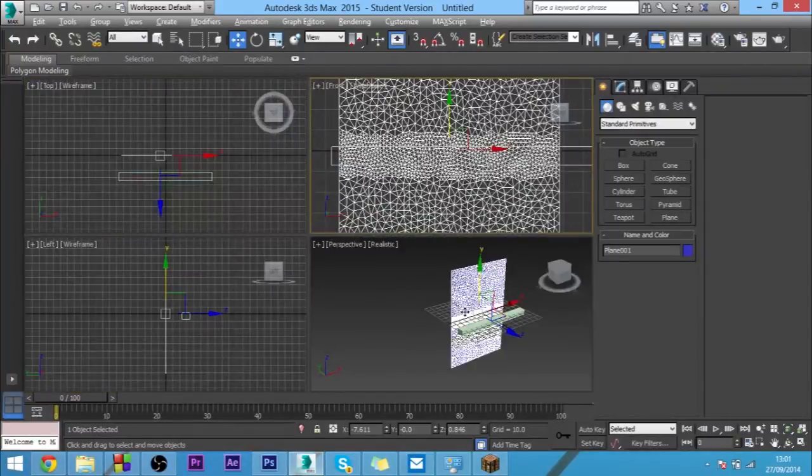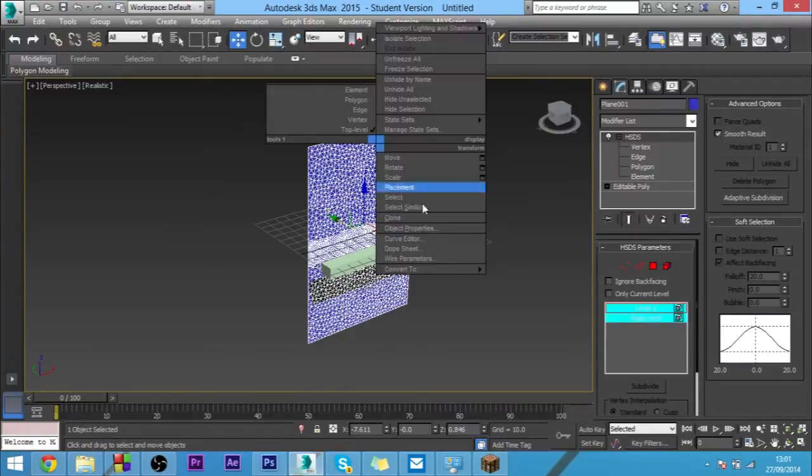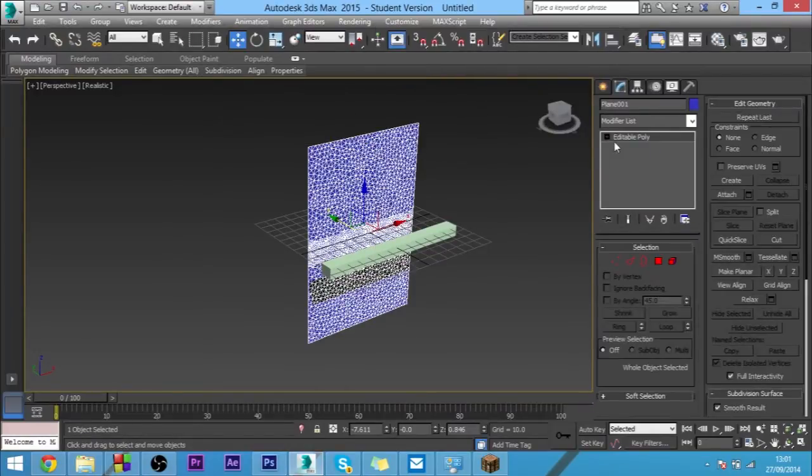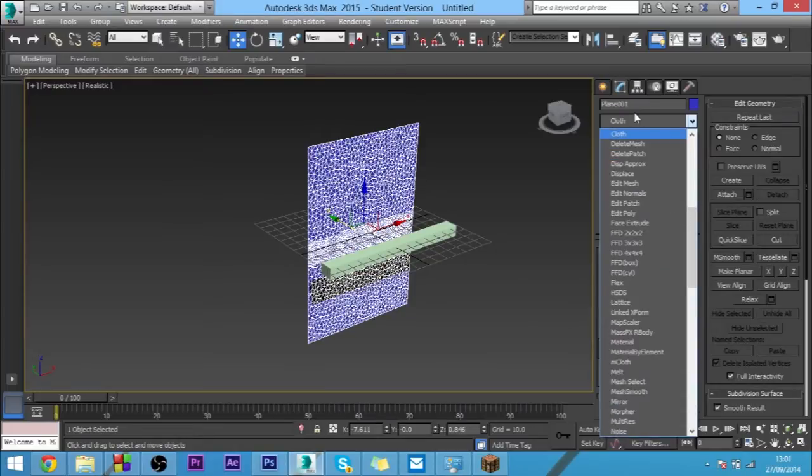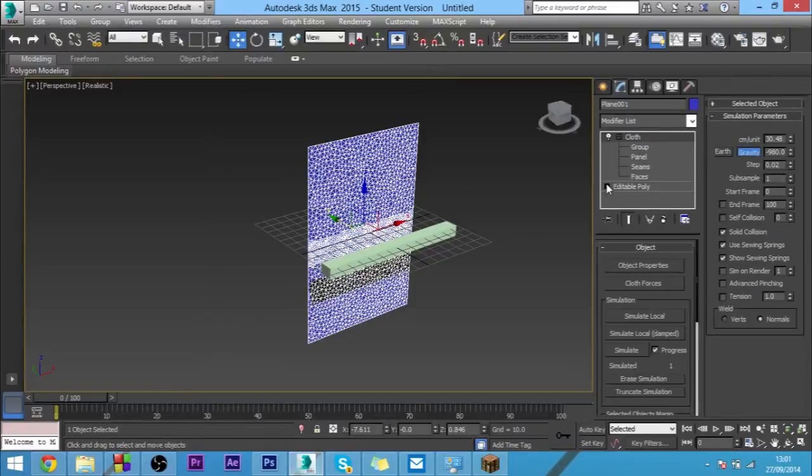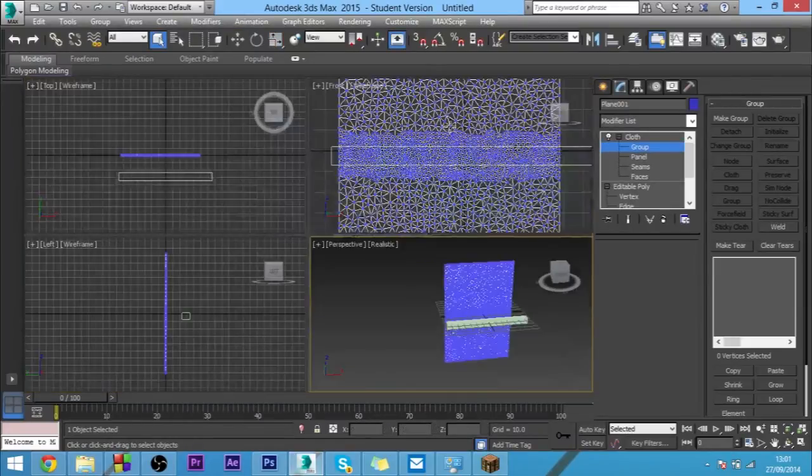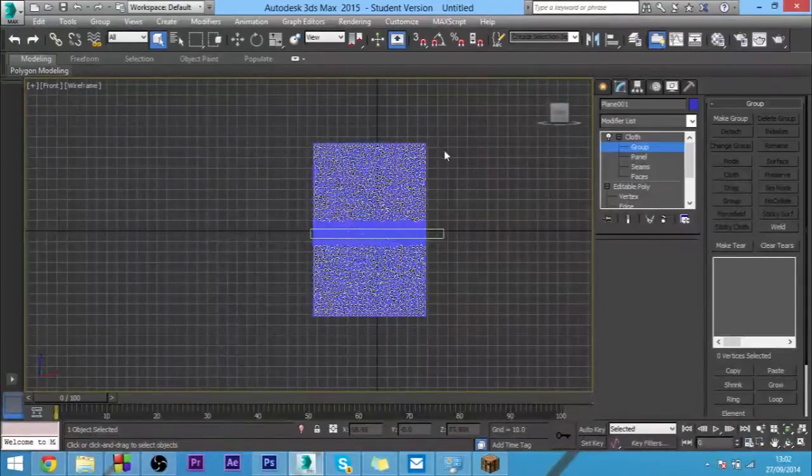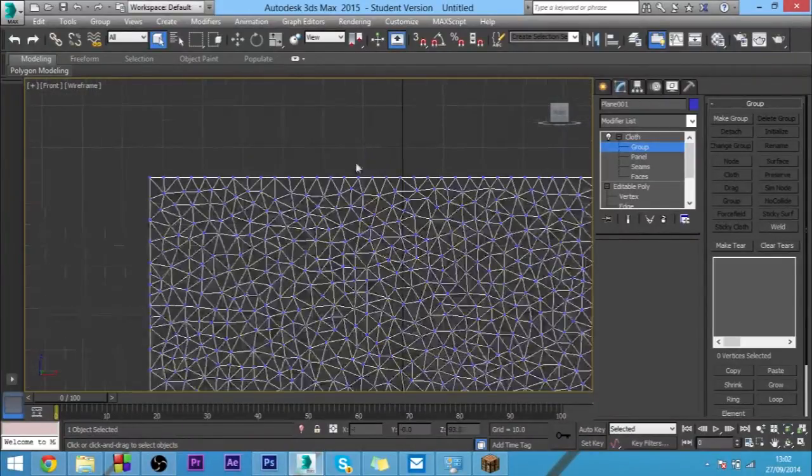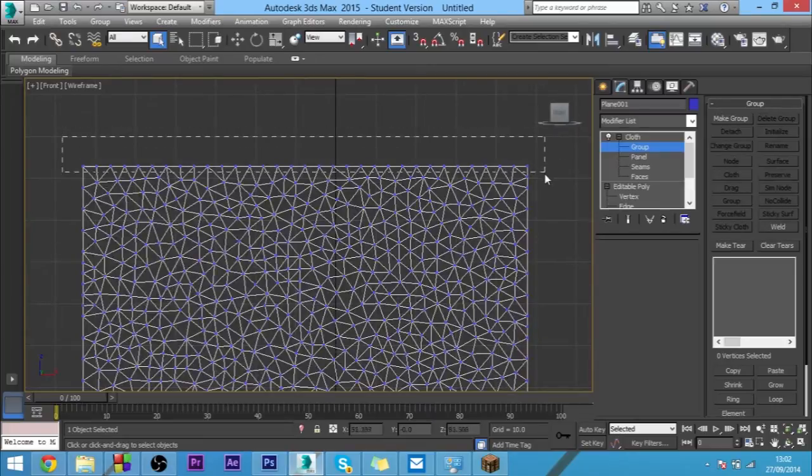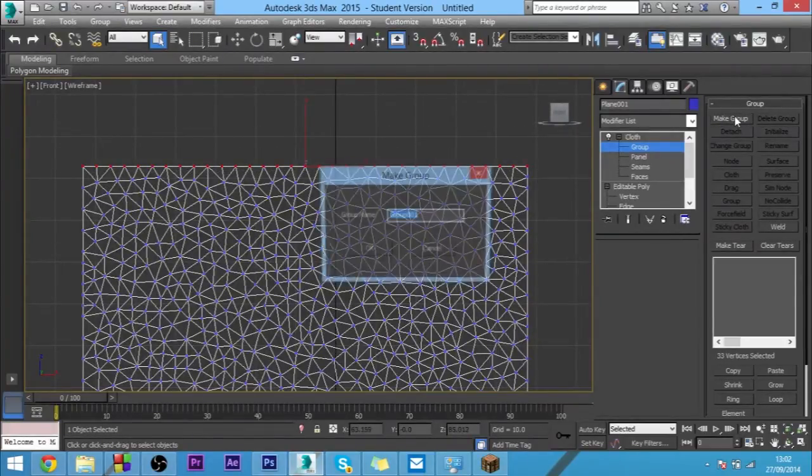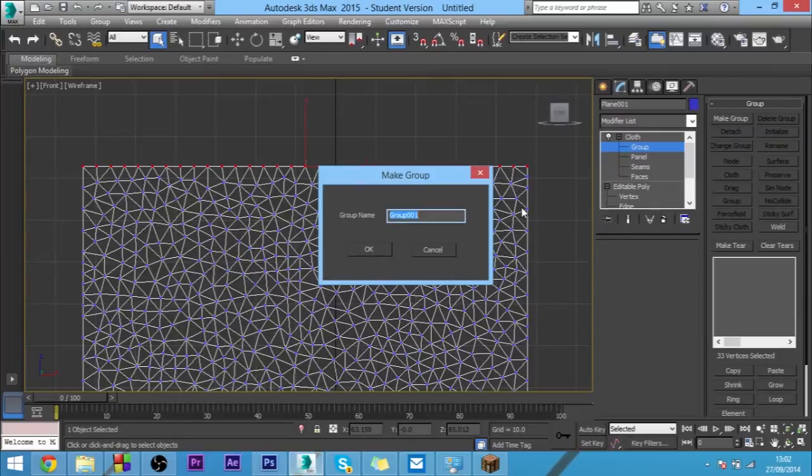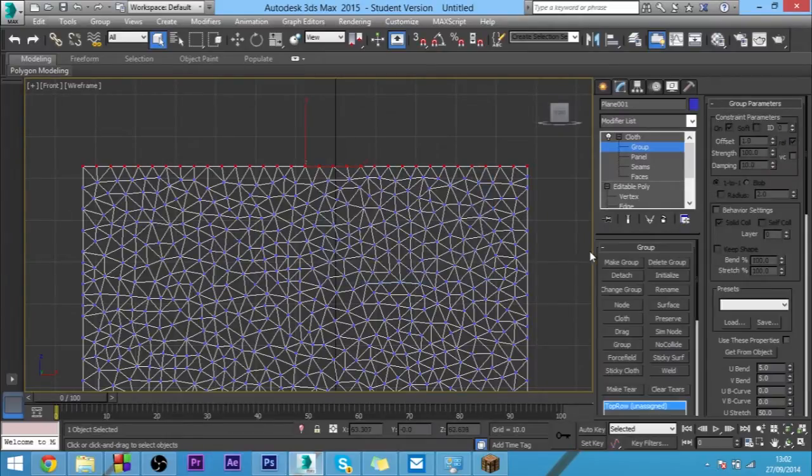When we've done that, you want to come back into this, convert it to an editable poly, and then you want to add a cloth modifier. Then you want to click group. To stop the whole cloth from moving down, you want to select the top row of vertices, click make group, call it top row or whatever you want to call it, and then choose preserve. That just stops this whole cloth from moving.